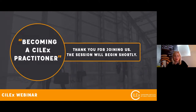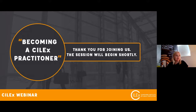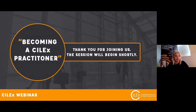Good afternoon everybody, thank you for joining us for our webinar. My name is Louise Turner and I am the membership development manager here at Silex. Today we're going to be talking all about becoming a Silex practitioner. We are joined by my colleague from Silex Regulation, Danielle Ingle, who is their practitioner team leader.